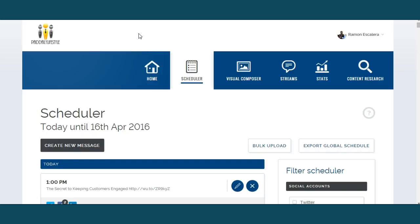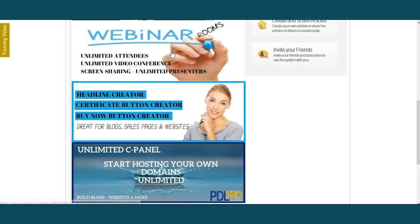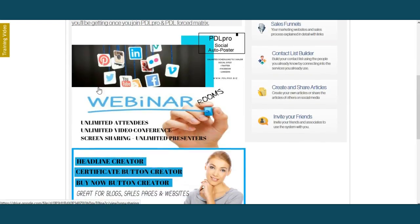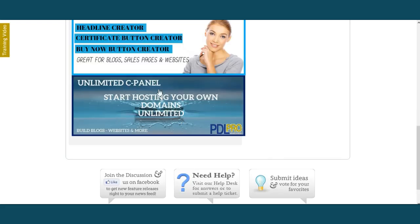If you want access to a phenomenal array of tools and a phenomenal team of people, then you need to join PDL Pro. There's nothing like this on the planet, I assure you. You will not find your very own webinar room with unlimited attendees, unlimited video conference, screen sharing, unlimited presenters, headline creator, sales page creator, websites, buttons — the whole nine. The cPanel alone is worth a million dollars, and I'll show you why.